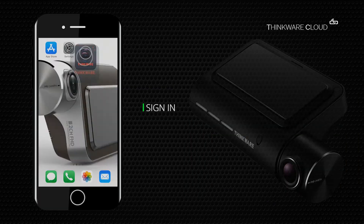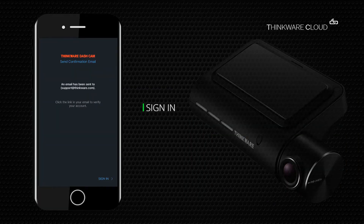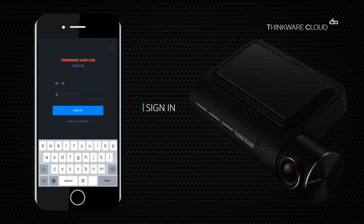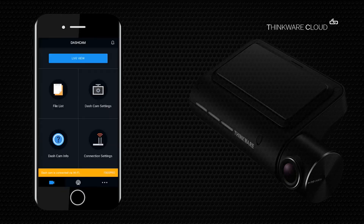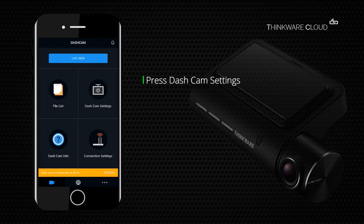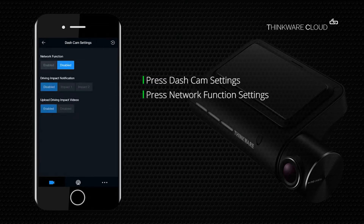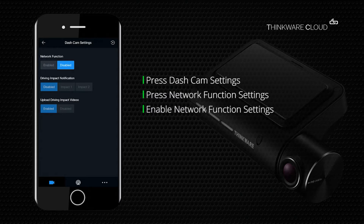Once you have signed into a Thinkware account and have registered your F800 Pro, you'll need to enable the driving impact notifications. Open the Thinkware Cloud application, connect to the camera via hotspot or Wi-Fi, then go into the dash cam settings and open network function settings. Ensure the network function is enabled.